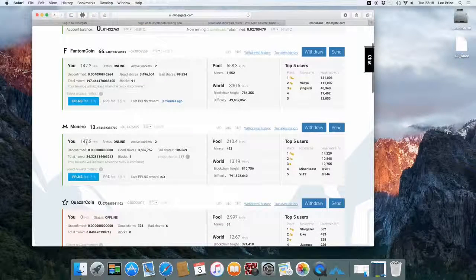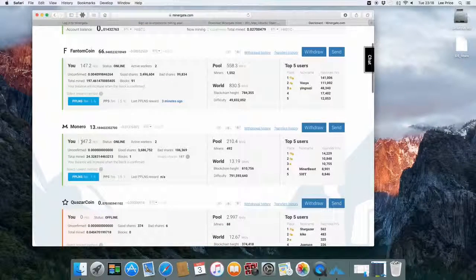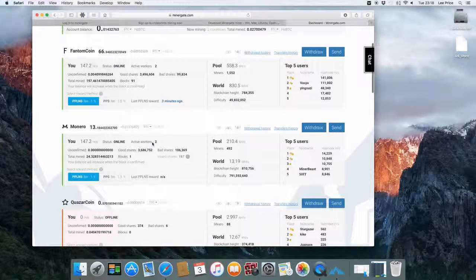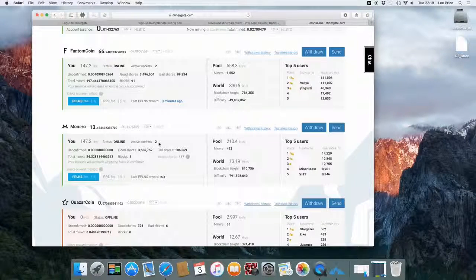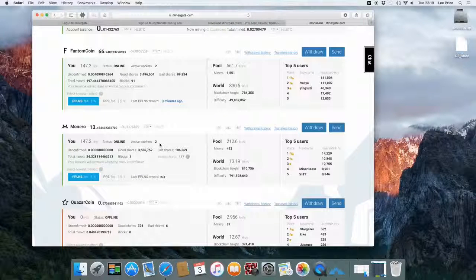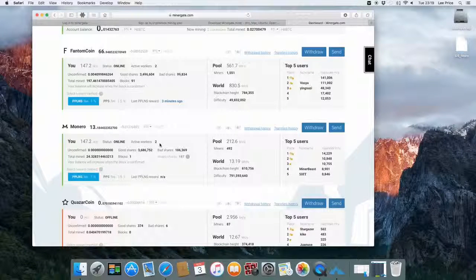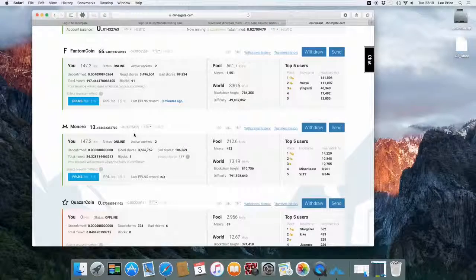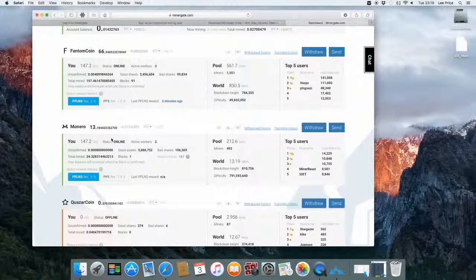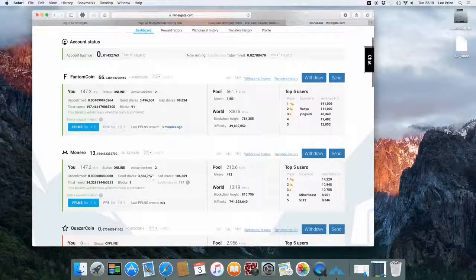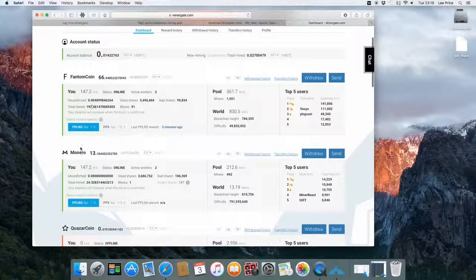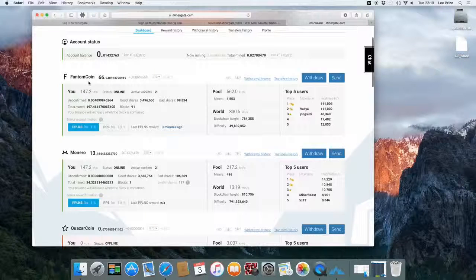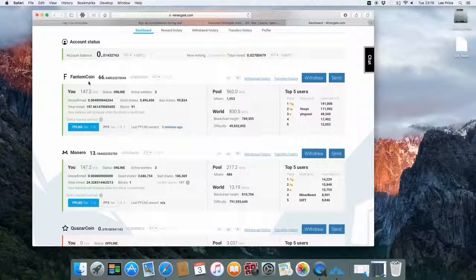And it will also show you your current hash rate and status online or offline and also your current active workers. You can actually use multiple machines and just make sure they're all using the same email address and they'll all get credited to your account. So you can see here I've got two active workers and I'm mining Monero and also at the same time Fantom coin using that merge mining.